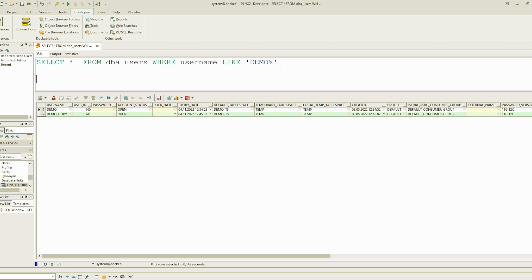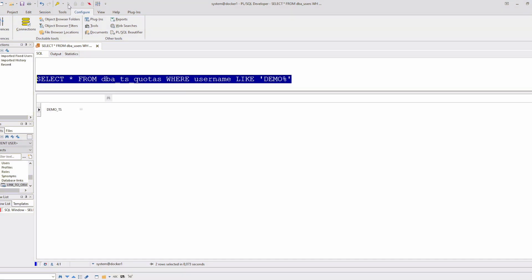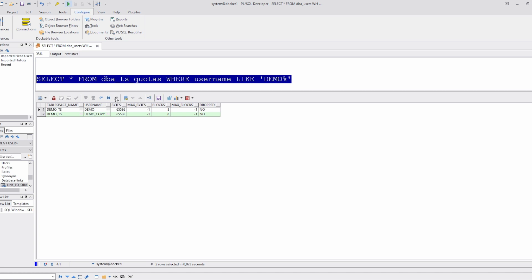And if you check the quota, you see also the quota is copied. It is unlimited, the same as the original source schema.